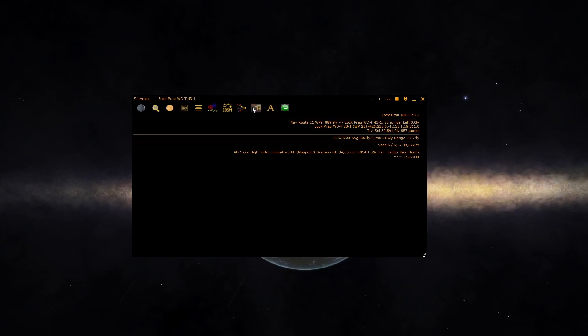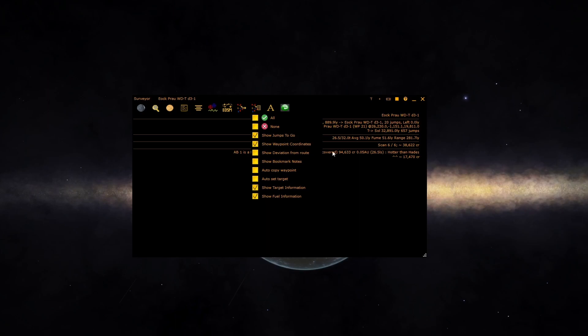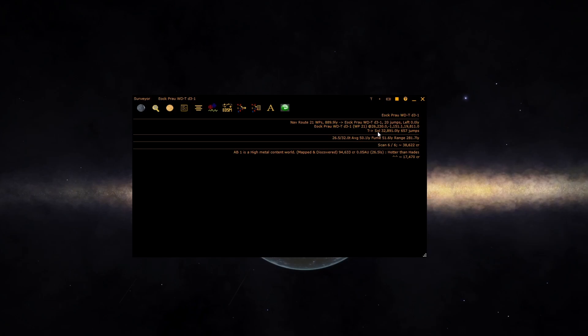Configuration of the nav route button is controlled by this button. You can turn on and off certain parts of the information. You can also tell it to auto-copy the next waypoint to the clipboard so you can paste it into Elite. You can also tell EDD to auto-set the target to the next system and show the current target information on the screen. Here the target has been set up to Sol, and it gives you the distance and the number of jumps required.